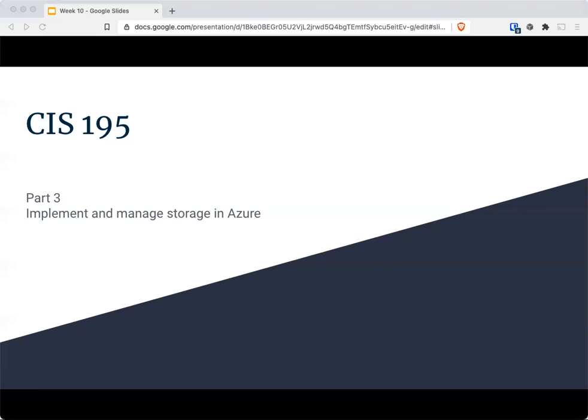For today, let's dive into parts three and four — part three being implement and manage storage in Azure, and part four being deploy and manage Azure compute resources.